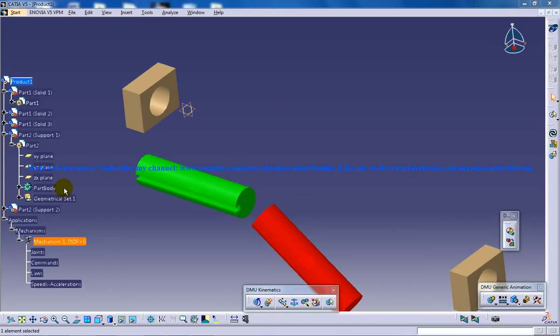Hello everyone, this is Mohammed Shakeel here. In this tutorial series I'll be explaining how you can work with the CVJoint command which is coming under the DMU Kinematics Workbench in CATIA V5.